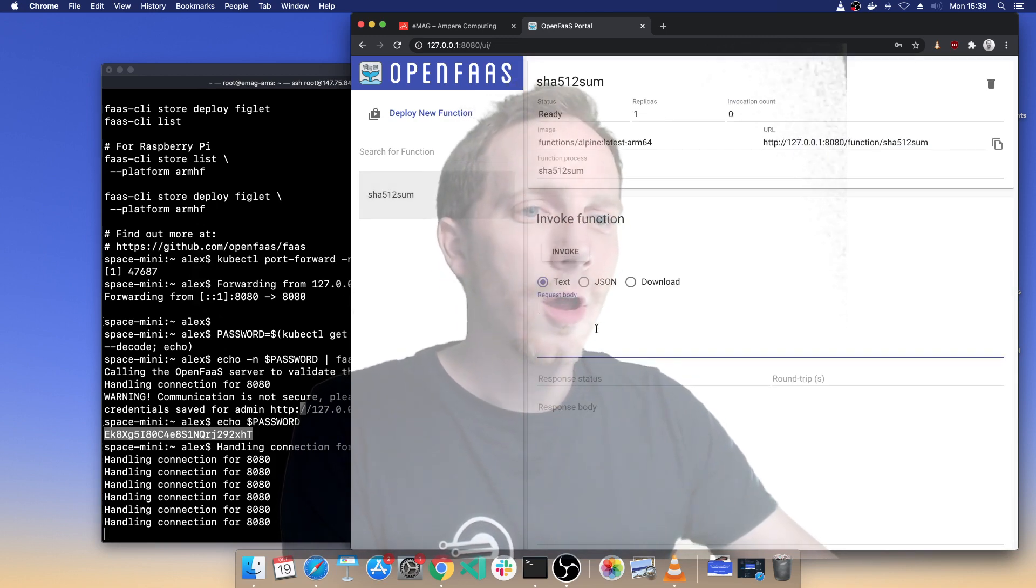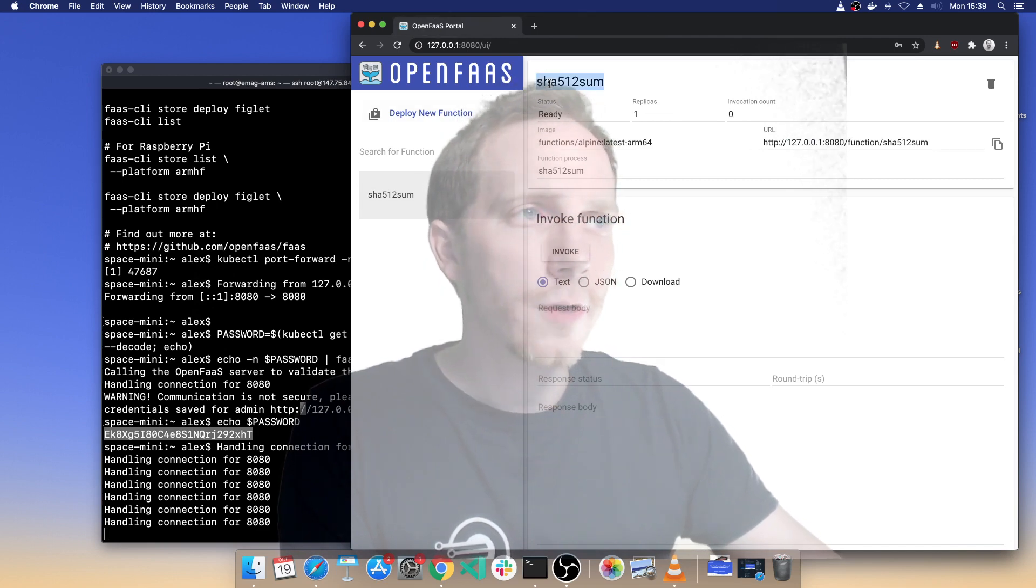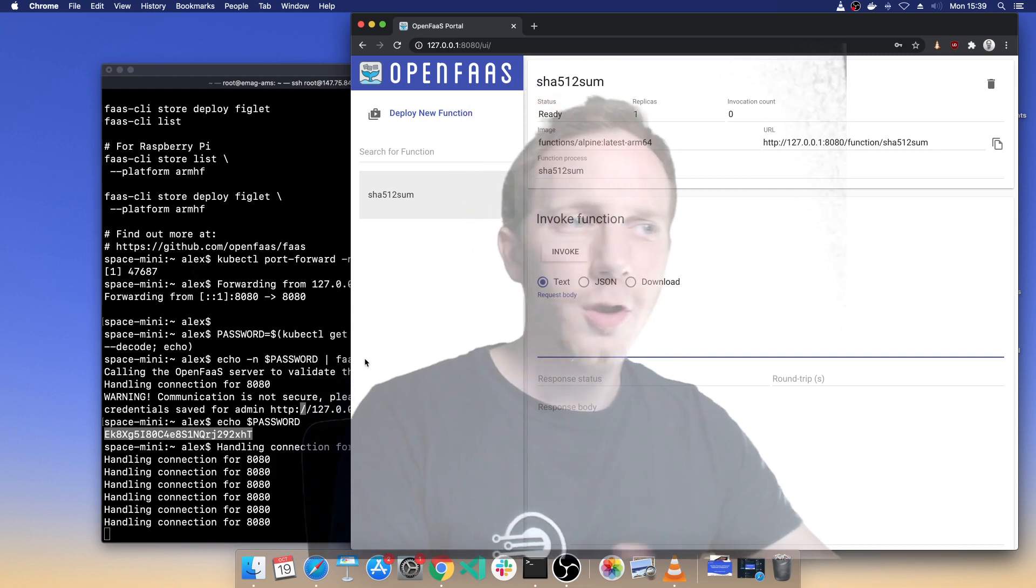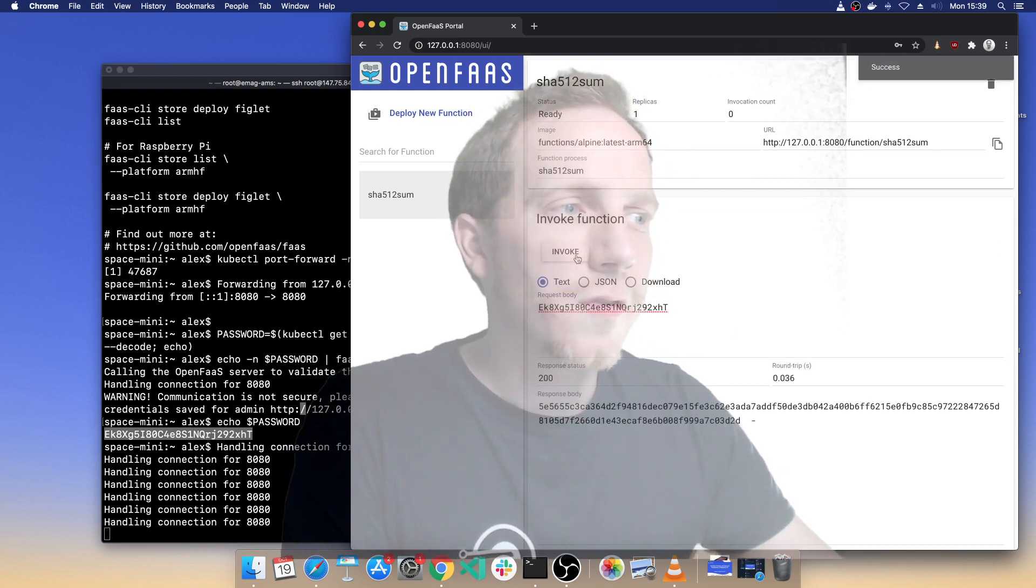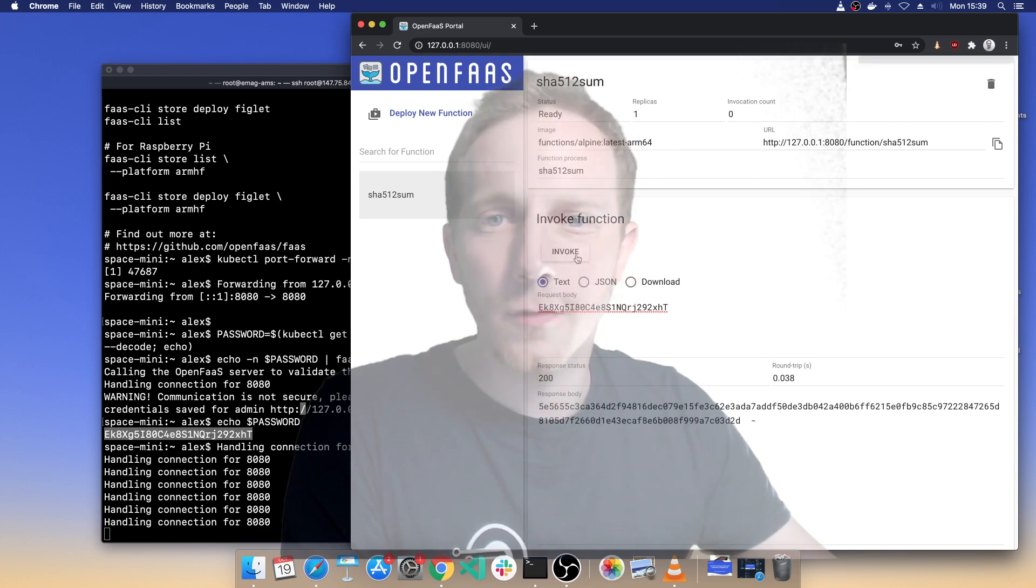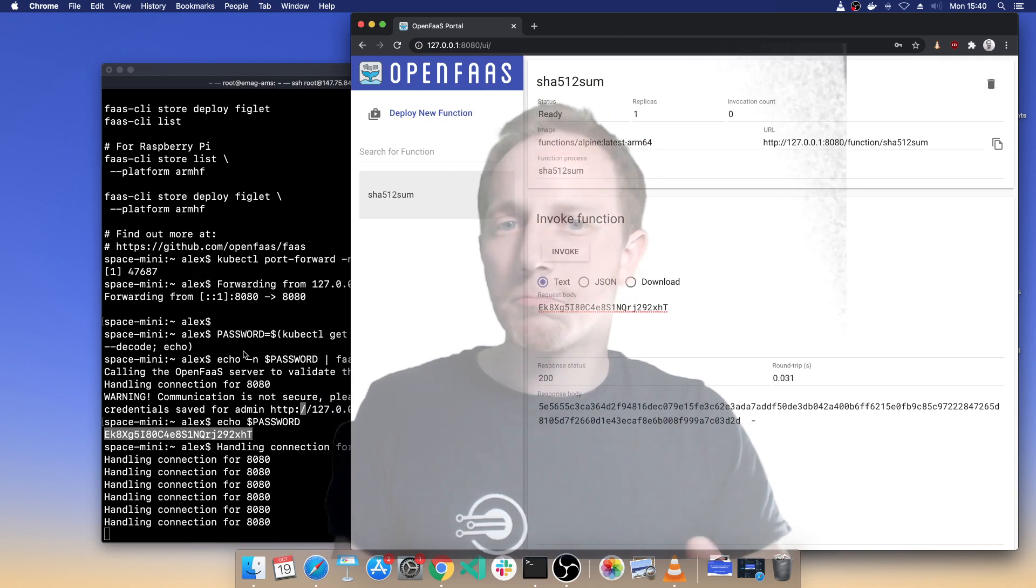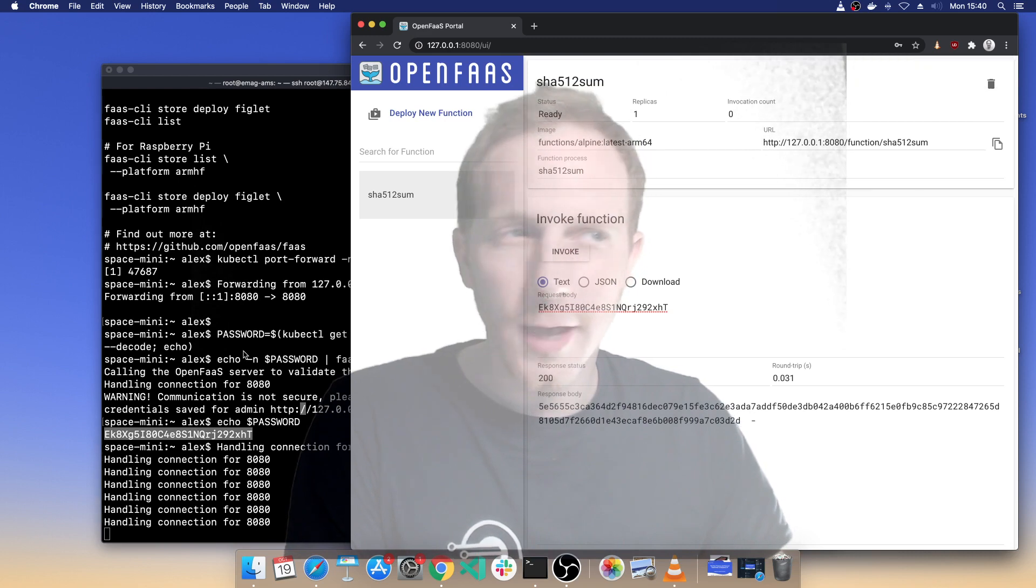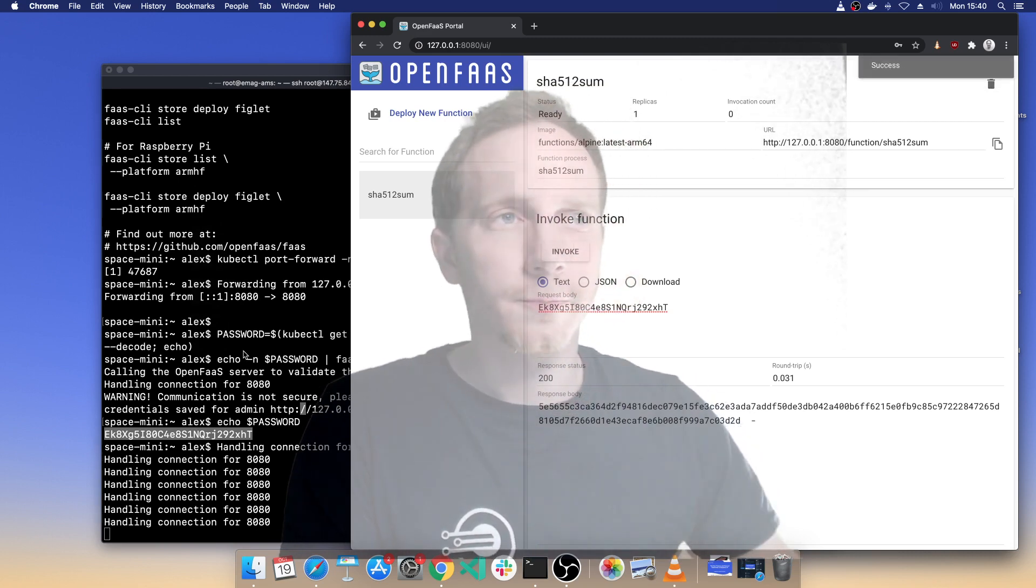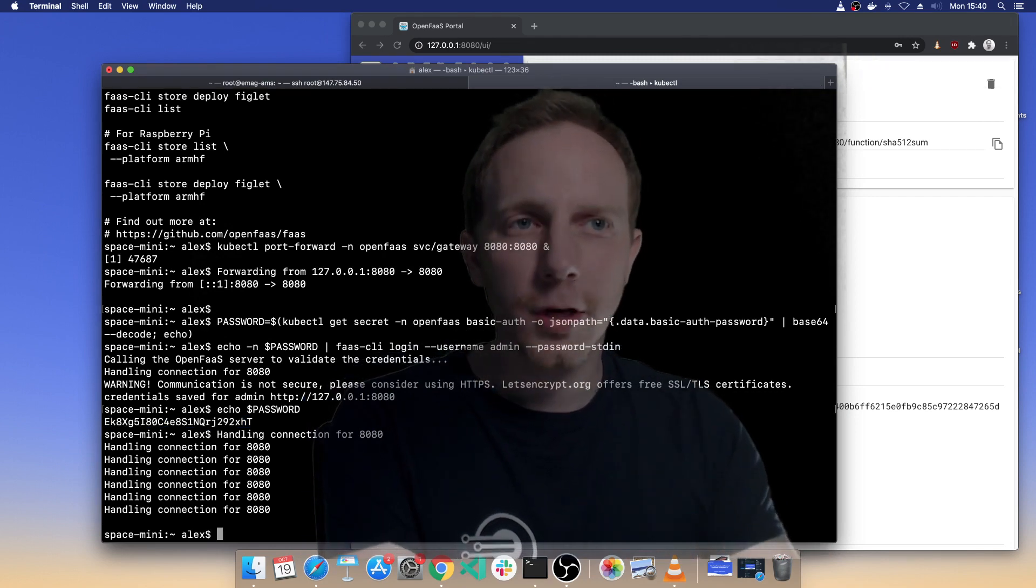Now this function I've just deployed will give me a shasum of any value that I put in there, and put my password, invoke. So these are very very fast functions, this is just a utility method from bash but you can go and build your own functions, most programming languages are supported. Now there are some multi-arch templates in OpenFaaS, and there we go.